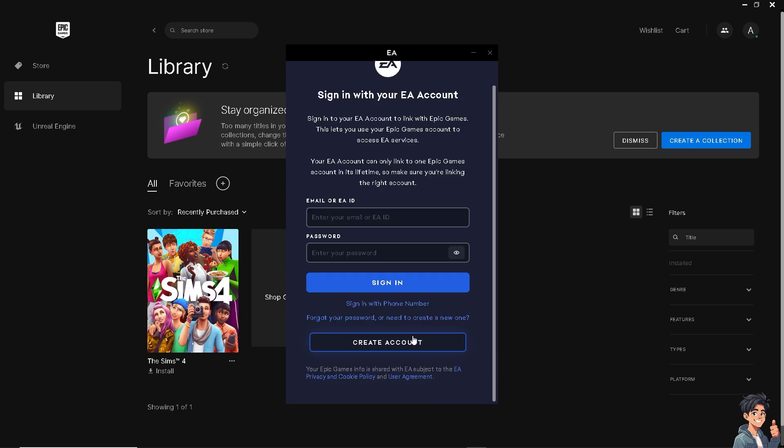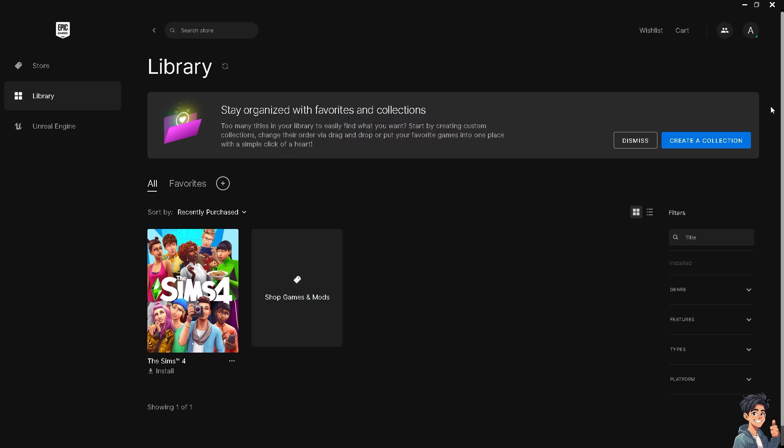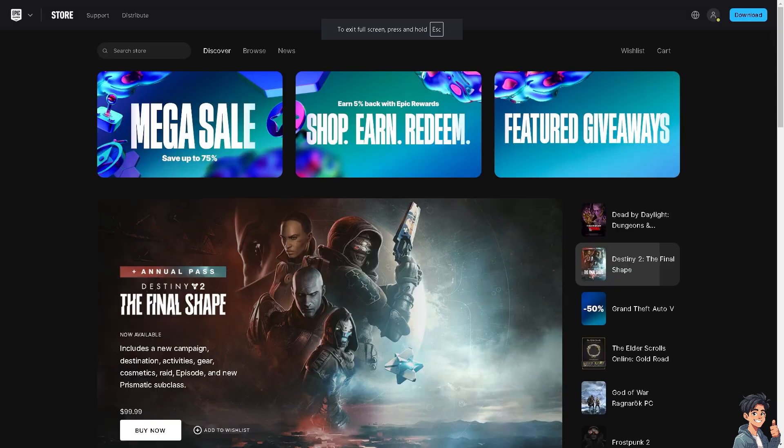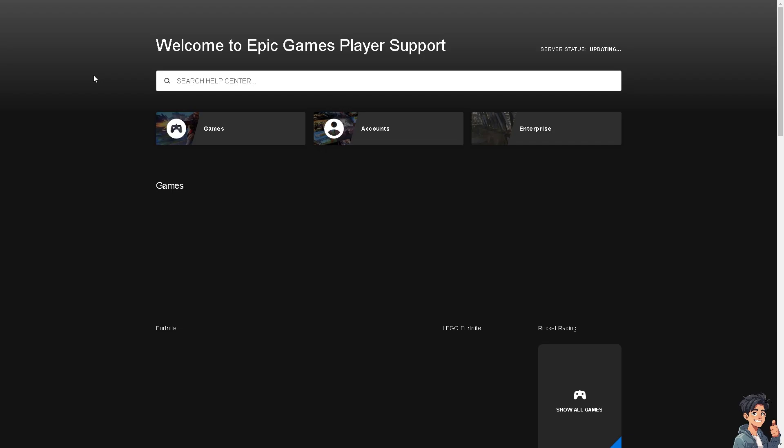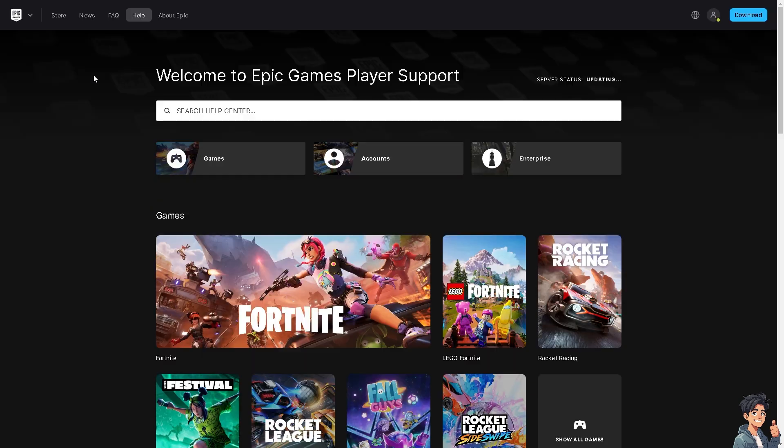The thing is, if you encounter any problems linking your Epic Games to your EA account, you might want to go here instead, go to the Epic Games support center, because it happened to me in the past. I wasn't able to link my Epic Games to my EA app's account.